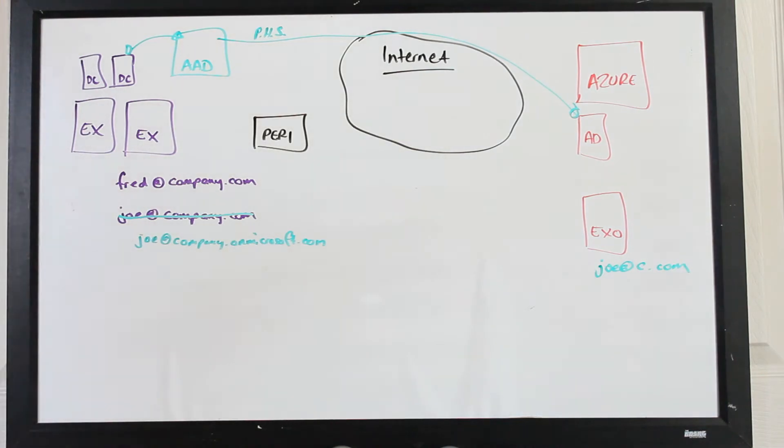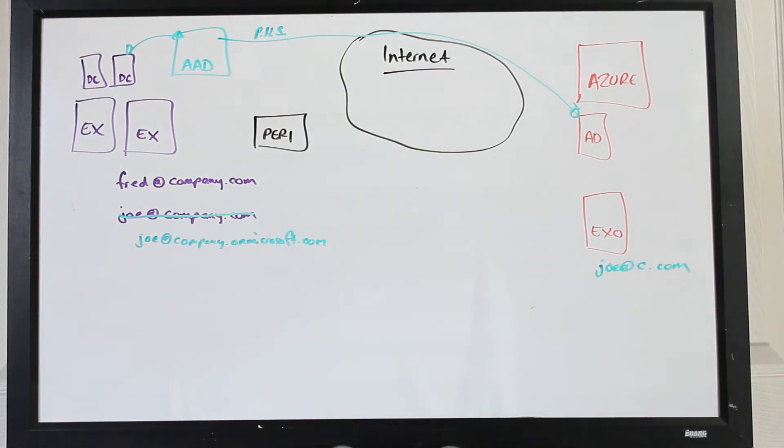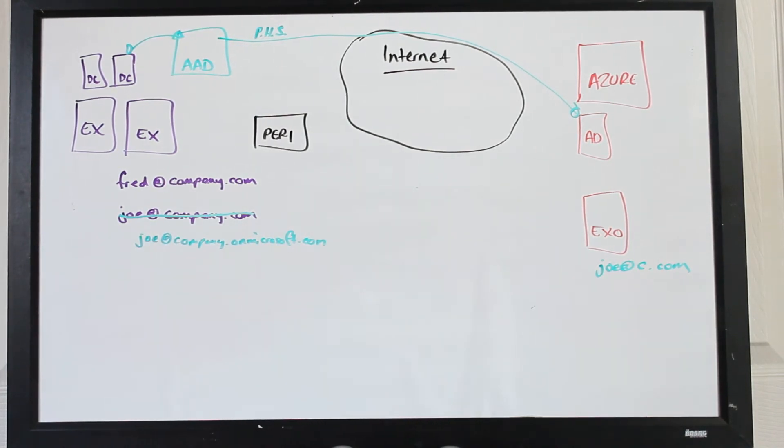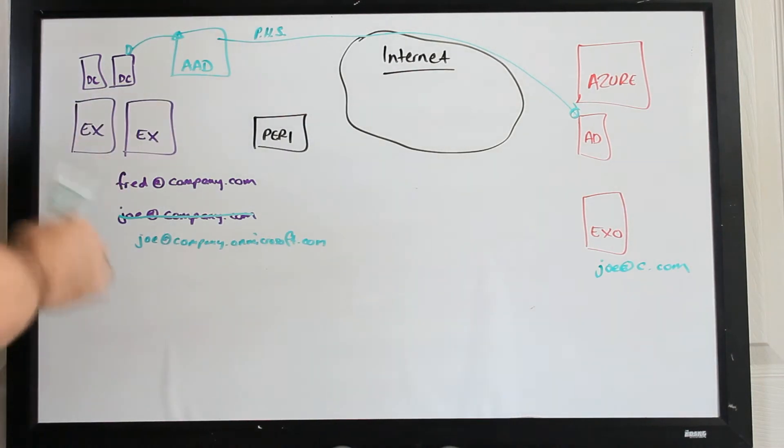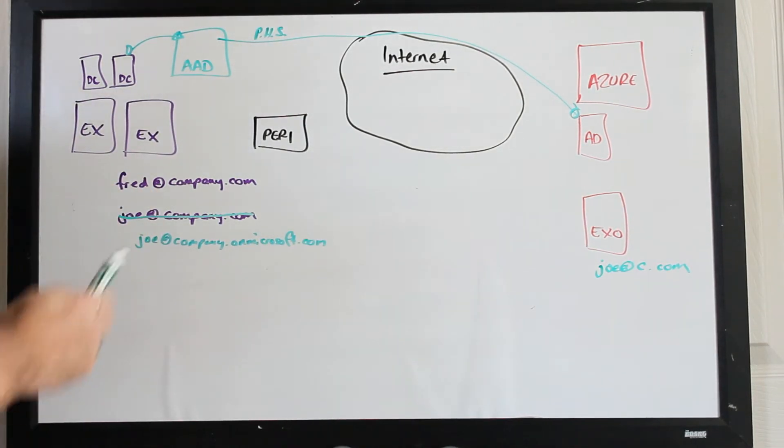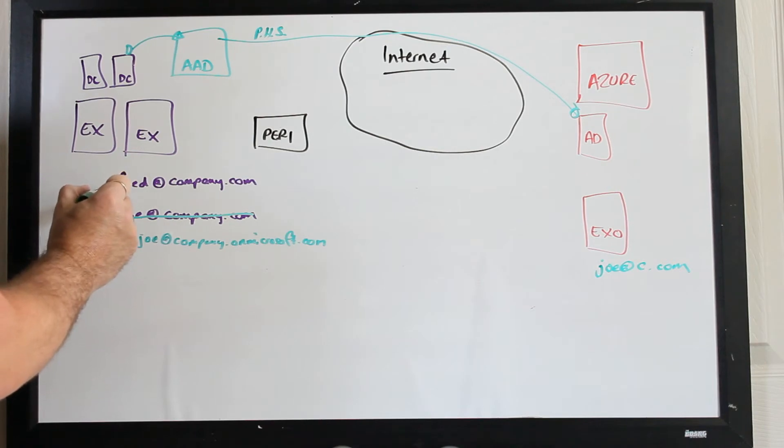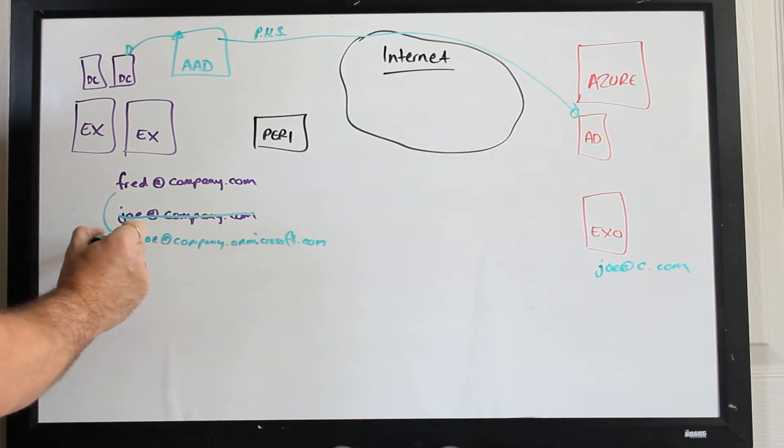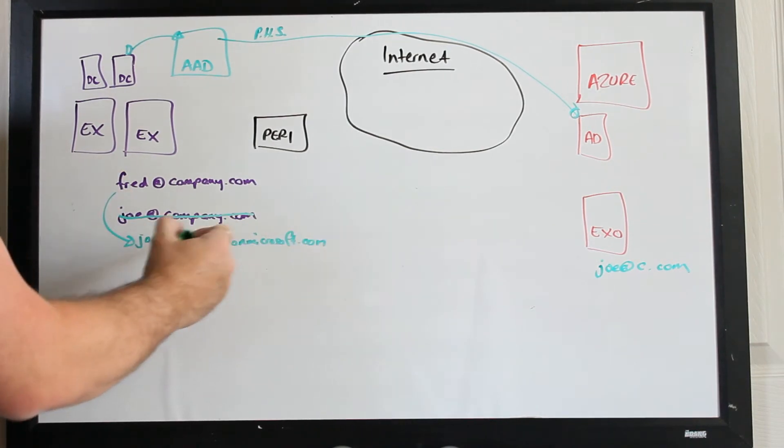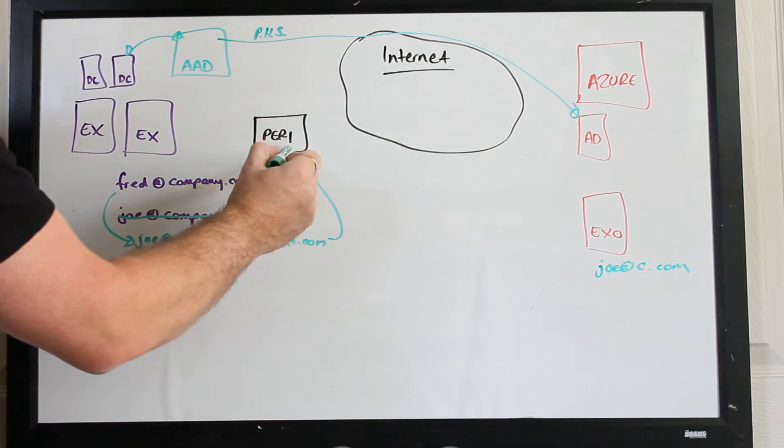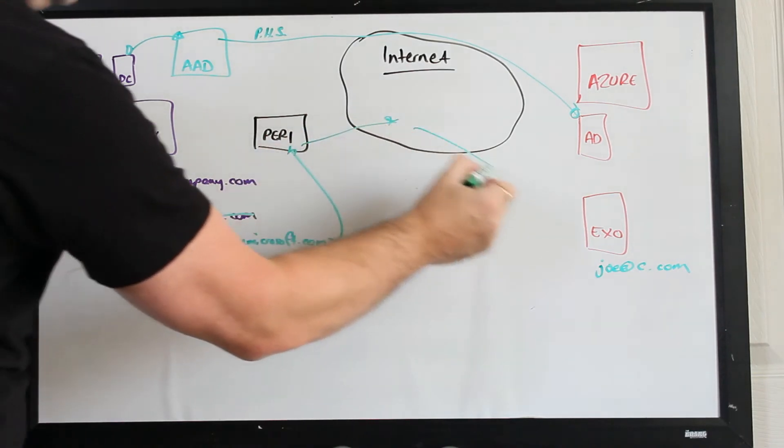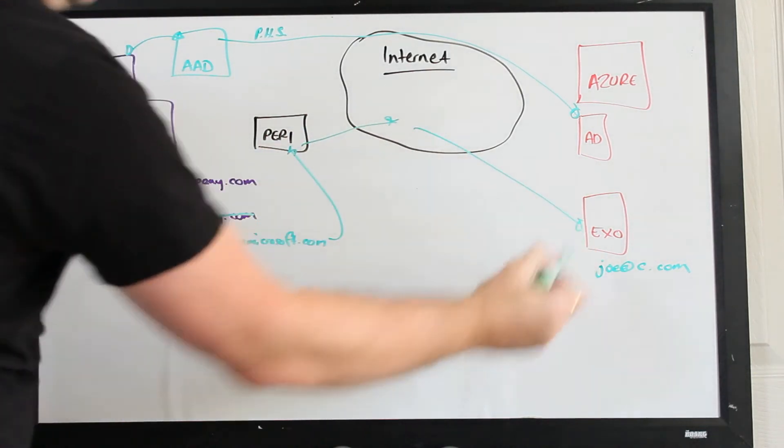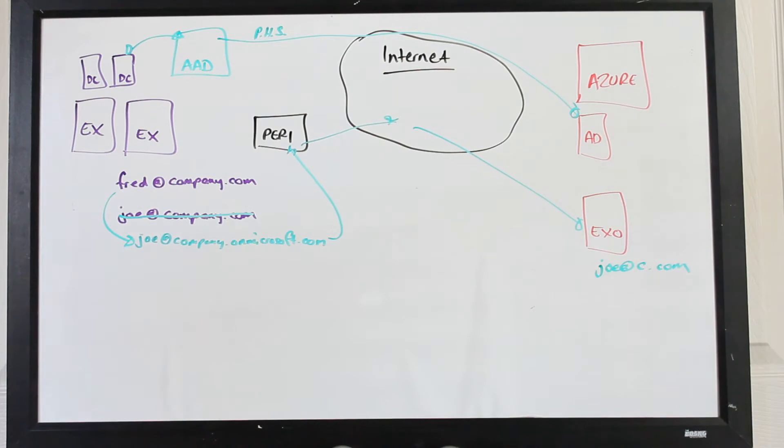Now obviously Joe is still going to want to communicate with the outside world and the people which live back in his company. So what will happen is if we say that now in this scenario Fred were to email Joe, he will email here, it'll hit this record here and go out to the internet through the perimeter as normal and make its way onto Joe's email box.